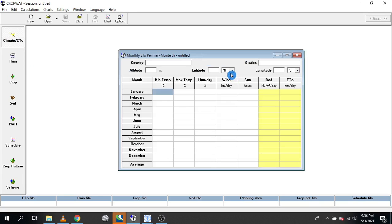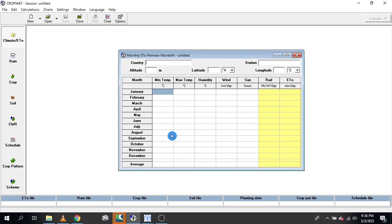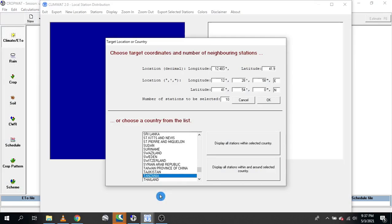When you click Climate or ETo, this window pops up. From here you are supposed to insert your climatic data — temperature, humidity, wind, and sunshine hours. There are two options to get this data. The first option is by using a local weather station: if you have one nearby, you can acquire the data and insert it here. Remember it should be long-term data, at least 10 years up to 30 years. The second option is by using ClimWat software.